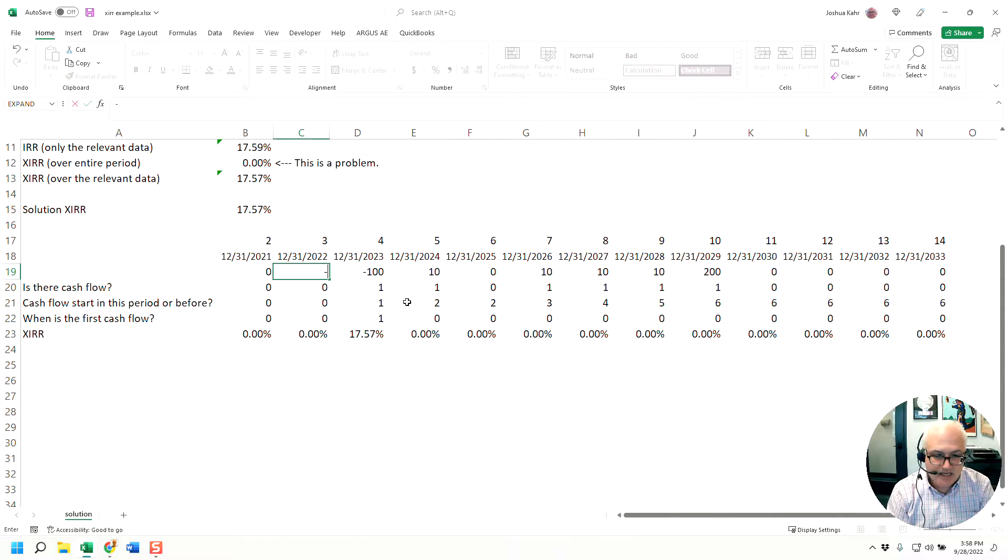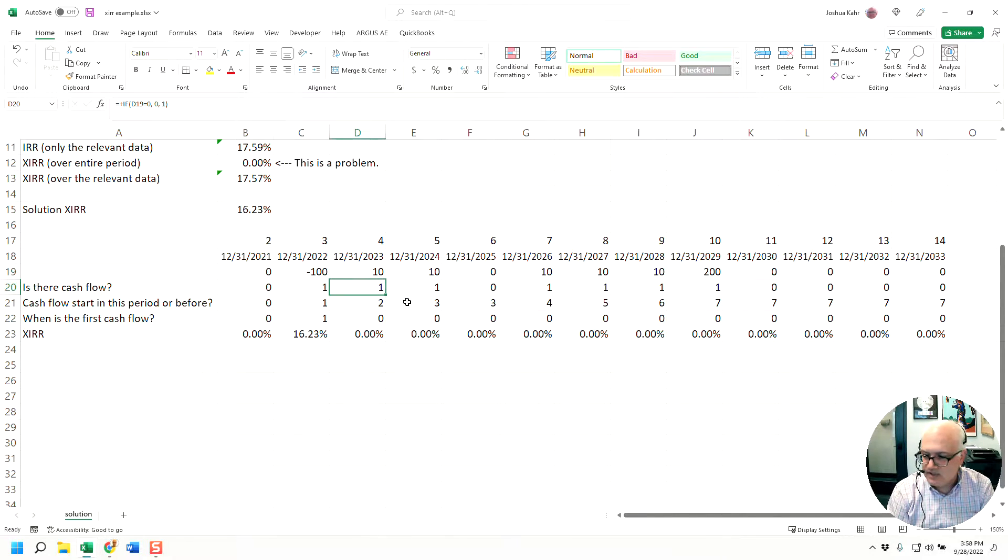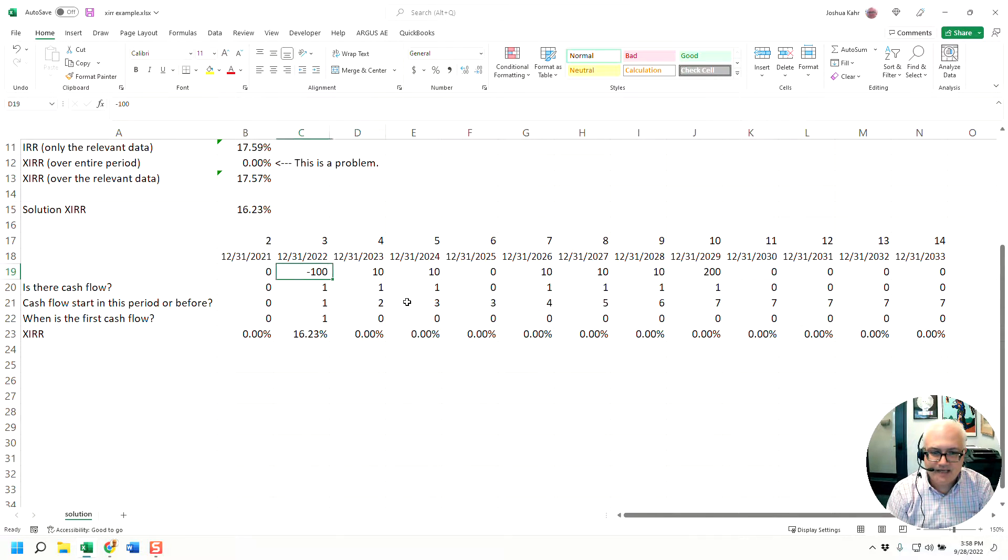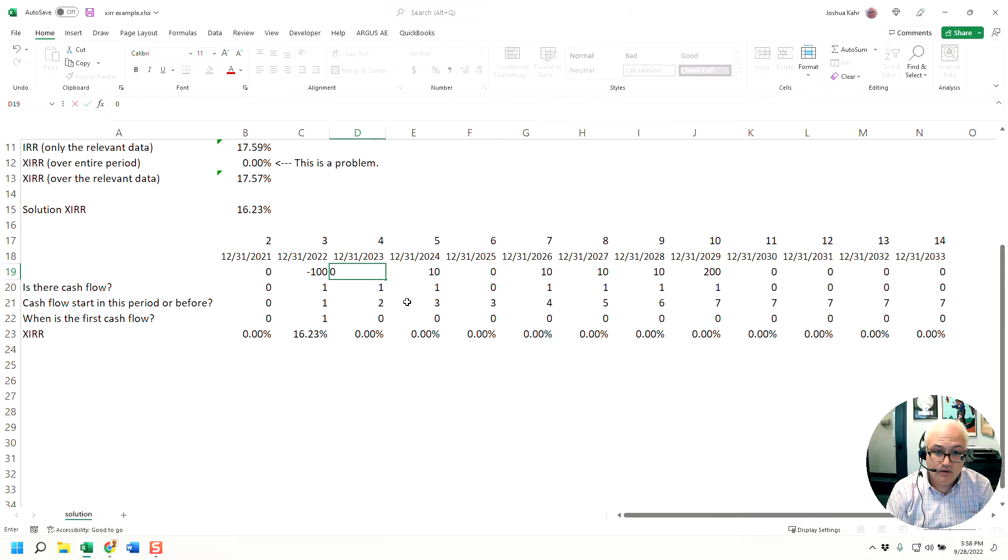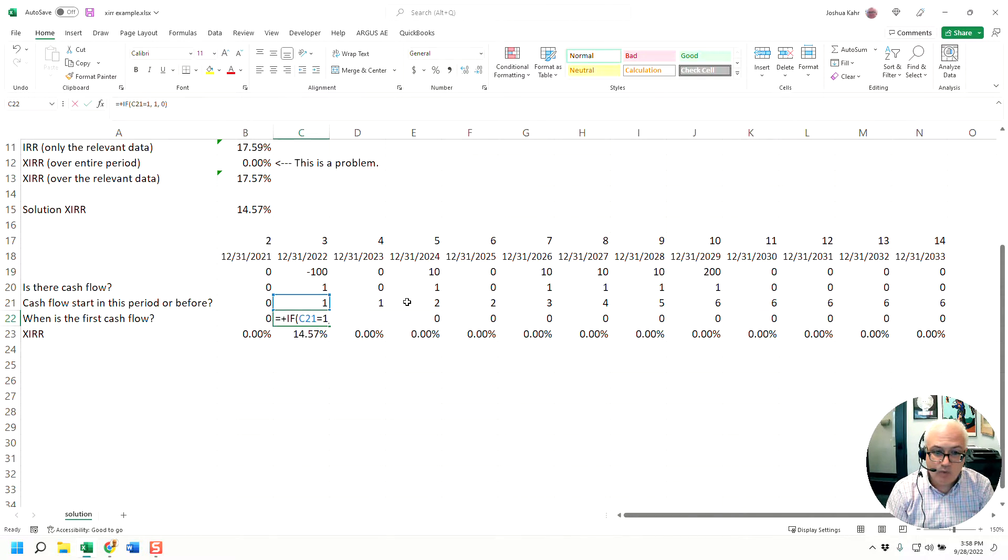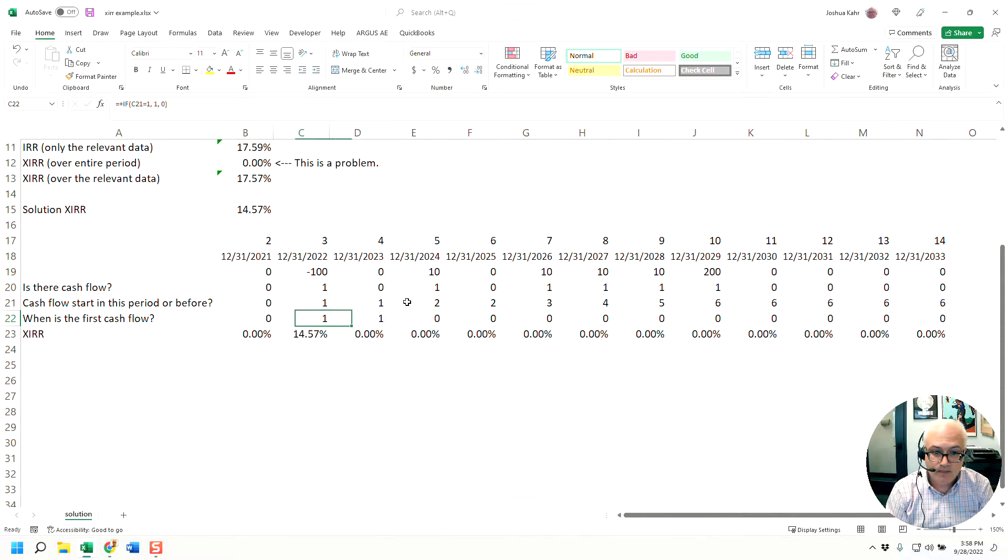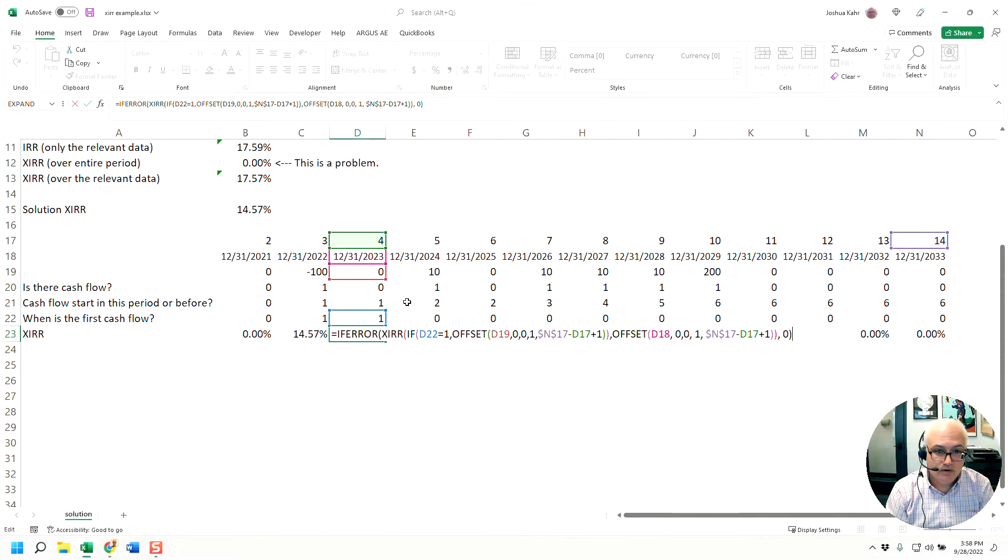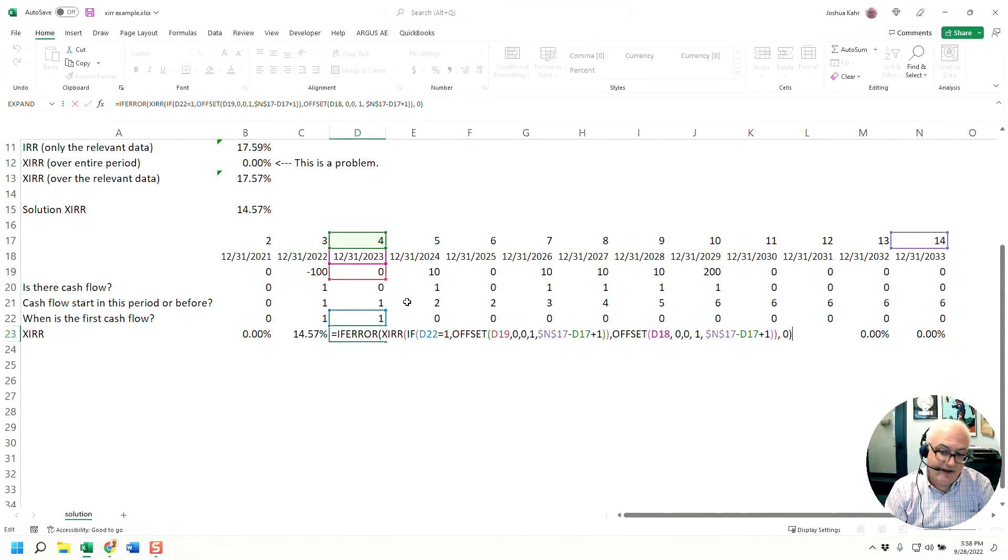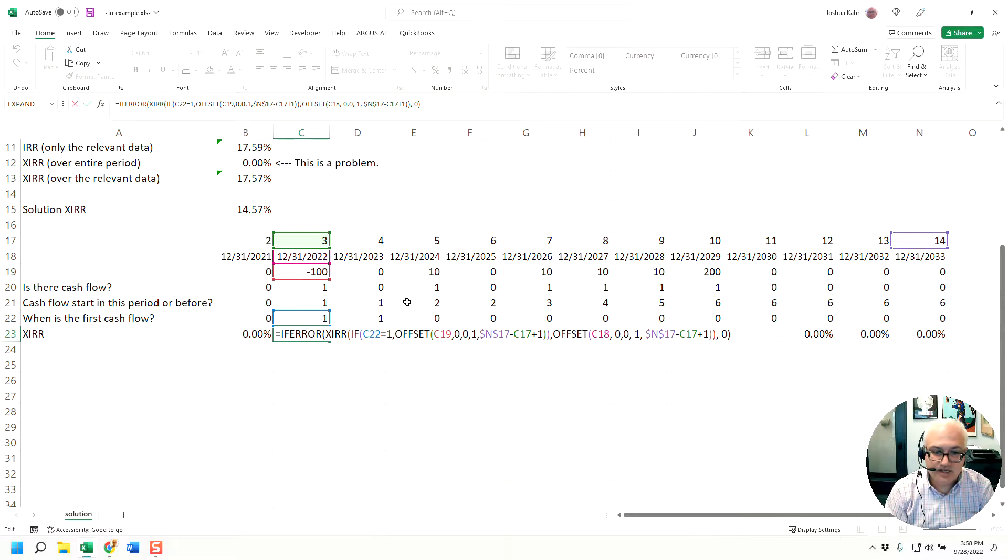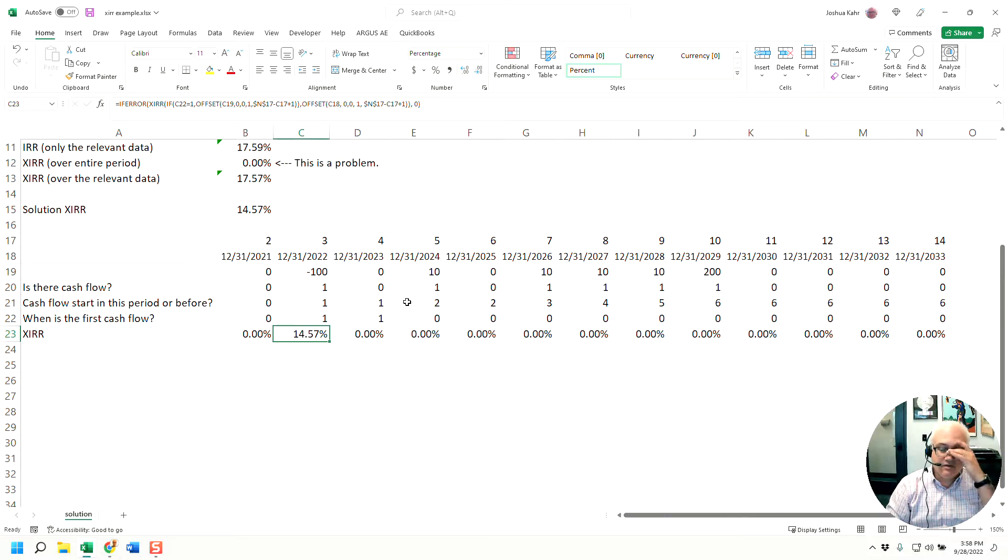If I make this negative 100 and that 10, you can see the IRR moves to the second position. If I make that negative 100 and zero, it still works because even though now you'd have a one here and a one there, you can't do an XIRR if the starting value is zero. So therefore column D still gives you a value of zero, whereas column C in this case would give you an XIRR.